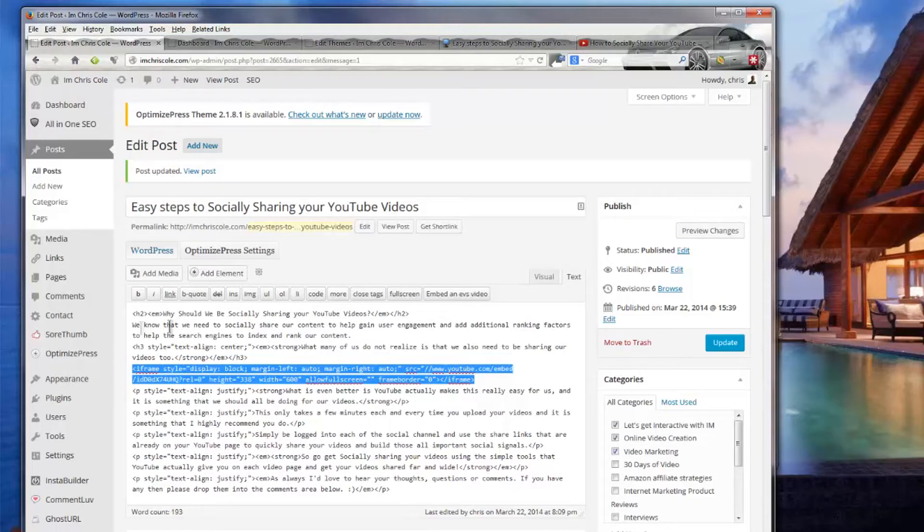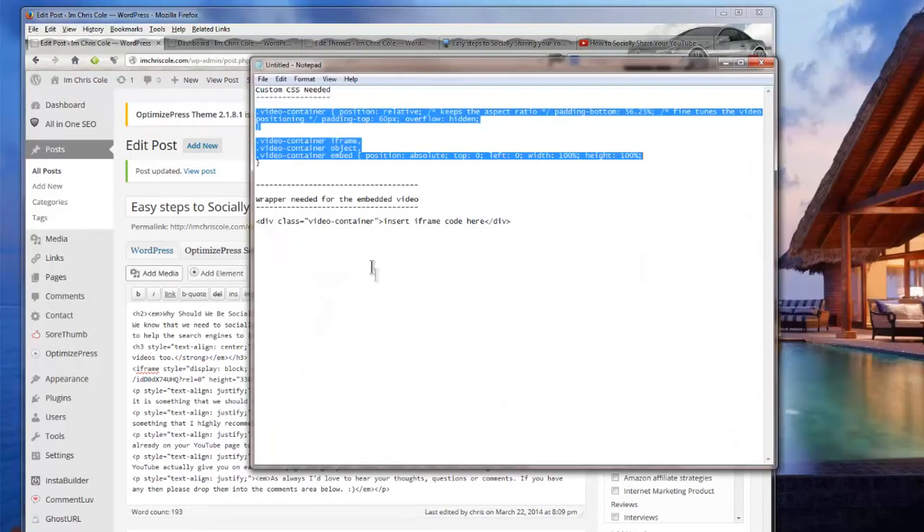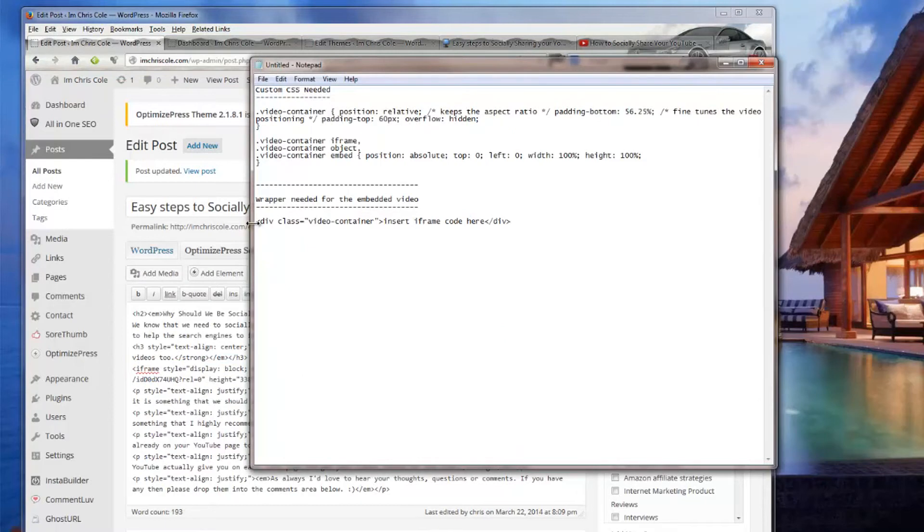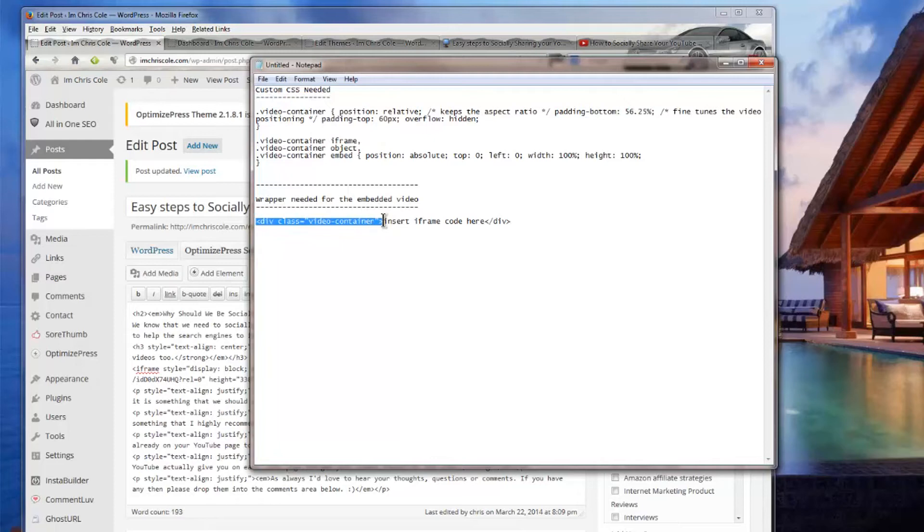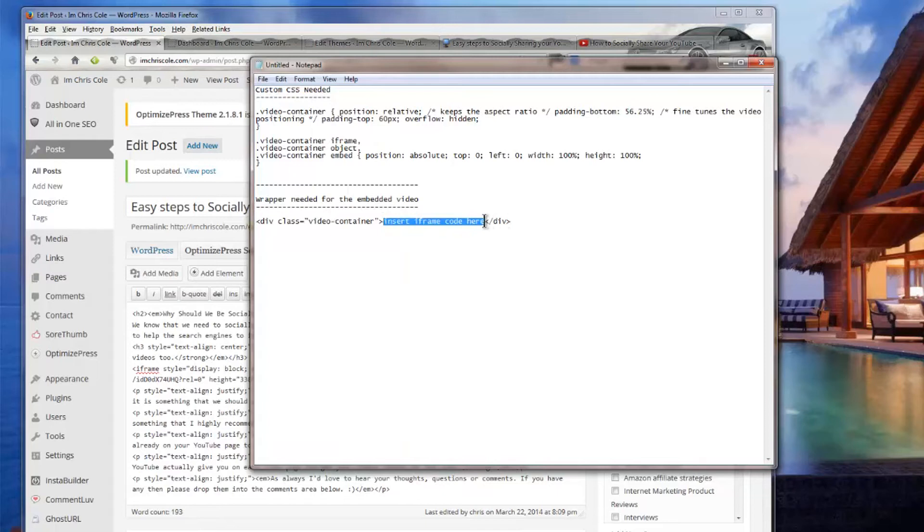Now what you need to do is you need to wrap this with some div tags. Let me just show you them. You'll see here you have the div class video container. You need to put this before your YouTube embed code. Then you insert your iframe embed code here and then you need to close it with a closing div tag.